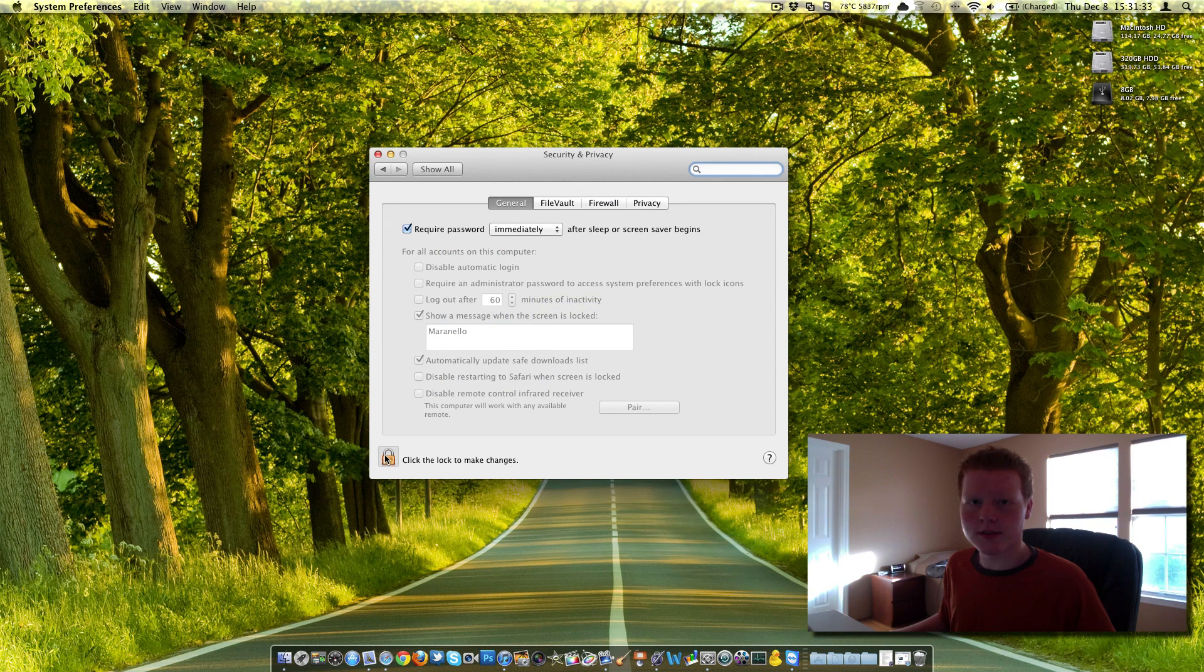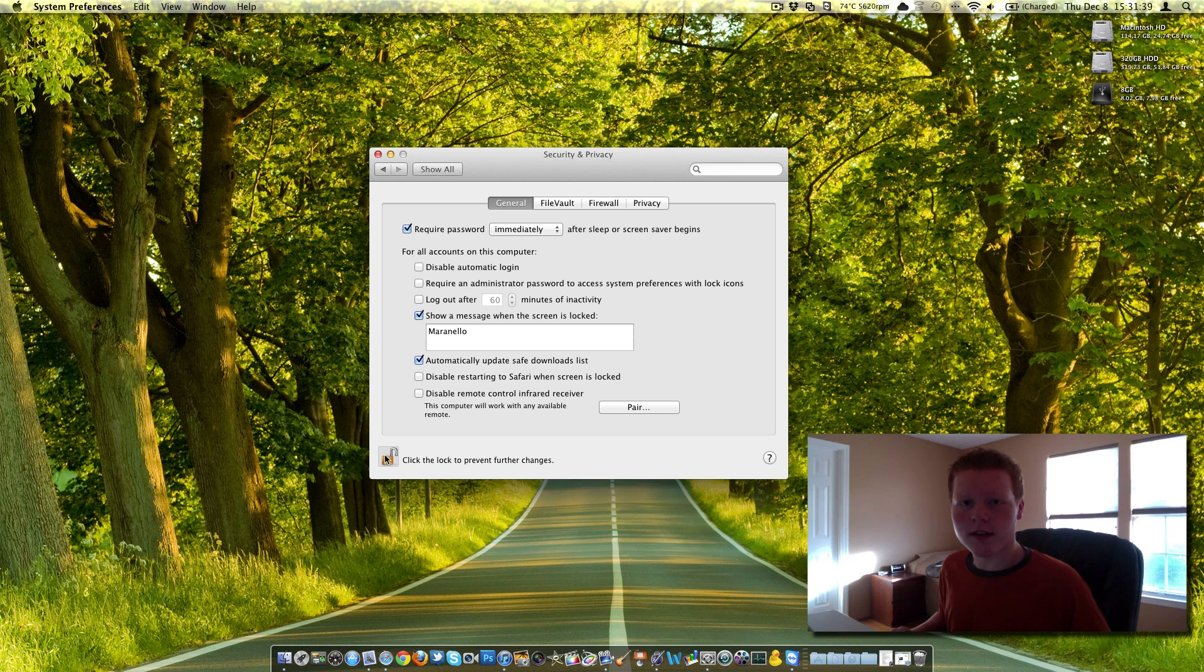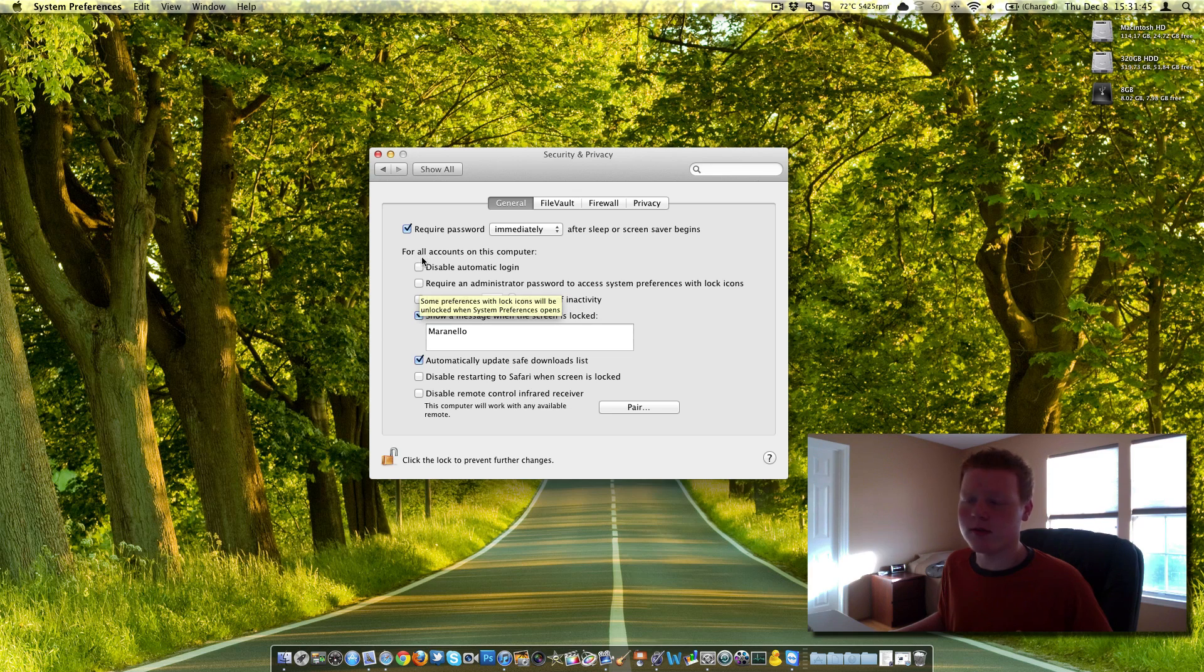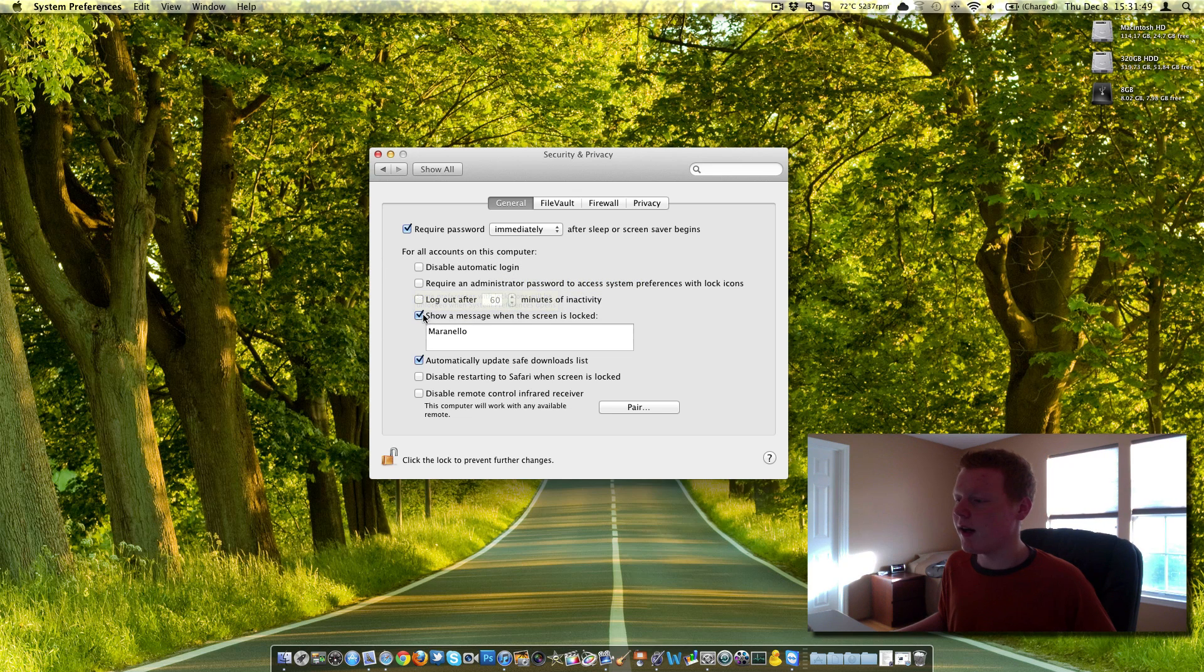We're going to have to unlock this. Once you unlock this, then you can simply go and click this tab here, five tabs down, four tabs down in the for all accounts on this computer tab, show a message when the screen is locked.